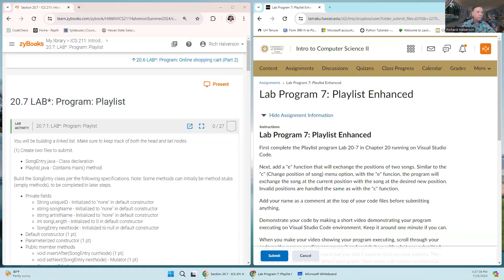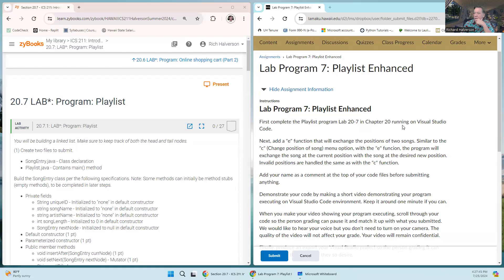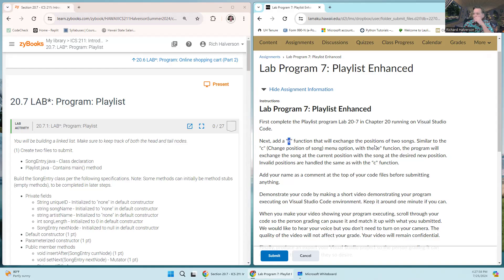Aloha, Rich hours in here. This is ICS 211. In this video, I'm going to try to get you through Lab 20.7, the playlist program - the enhanced version. On the right we have the assignment in Laulima: we're supposed to do Lab 20.7, the playlist program in Visual Studio Code, and then we're going to add an 'e' function which will exchange the position of two songs.